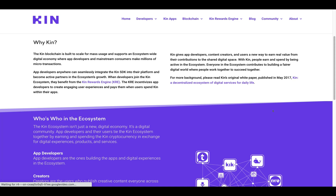Why Kin? The Kin blockchain is built to scale for mass usage and supports an ecosystem-wide digital economy where app developers and mainstream consumers make millions of microtransactions. App developers anywhere can seamlessly integrate the Kin SDK into their platform and become active partners in the ecosystem's growth. When developers join the Kin ecosystem, they benefit from the Kin Rewards Engine, which incentivizes developers to create engaging user experiences and pays them when users spend Kin within their apps. Kin gives developers, content creators, and users a new way to earn real value.